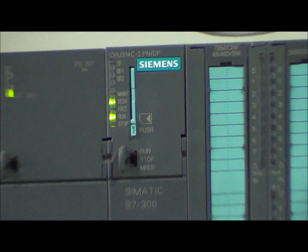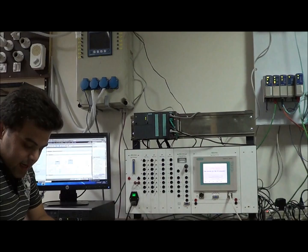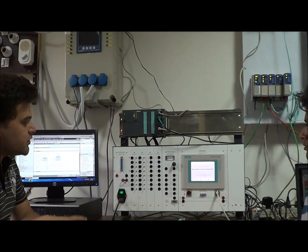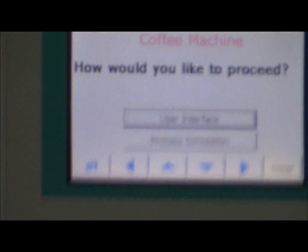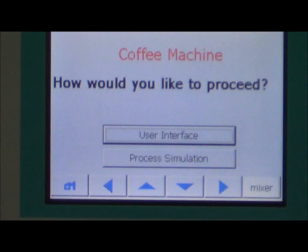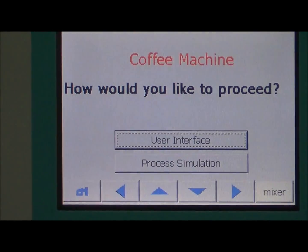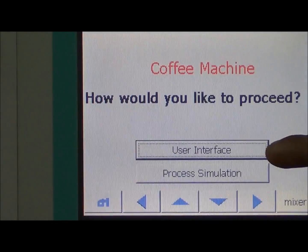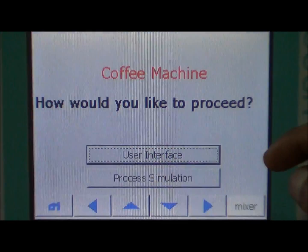At the start we have provided users with two screens: one is the user interface and the other is the process simulation. Let us see the user interface which an end user will see.